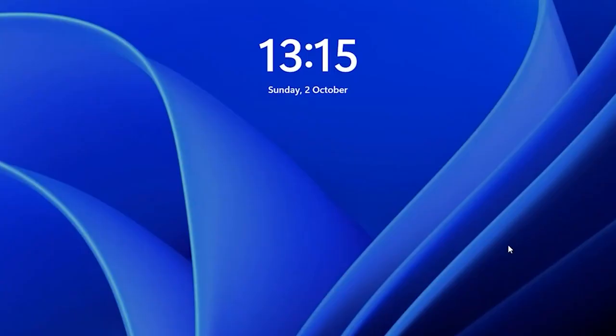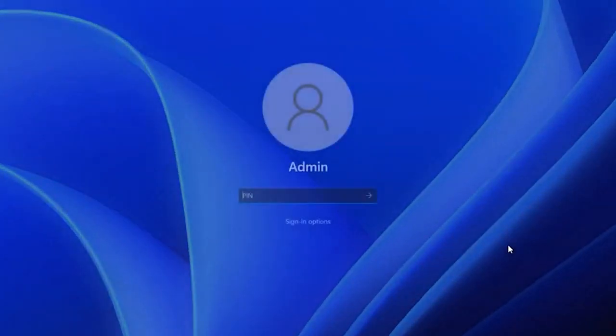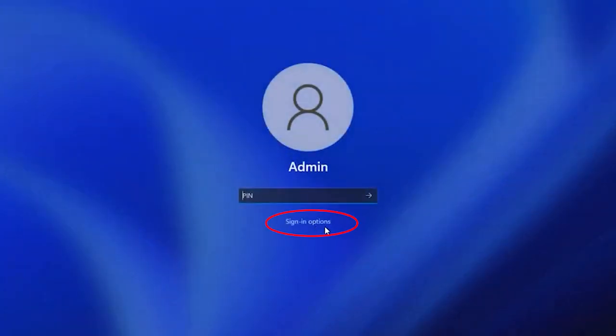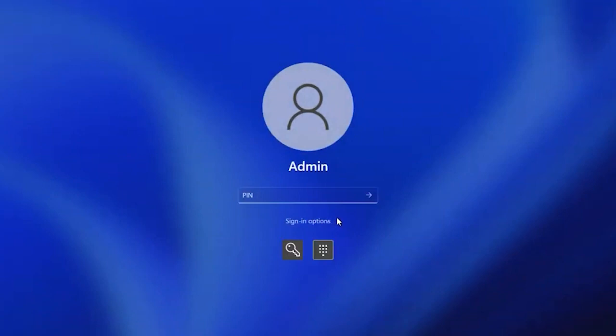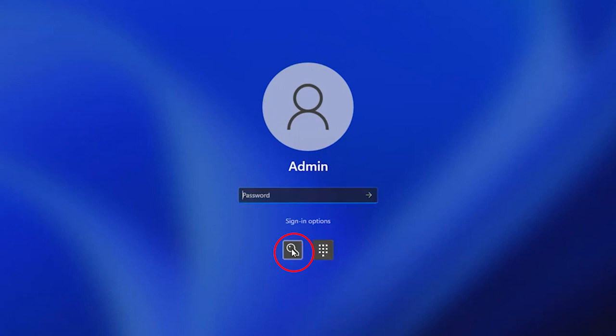On the login screen, click on the sign in options link located below the PIN input field. Select password and enter your account password to log in. Once you're in, you can reset your PIN.